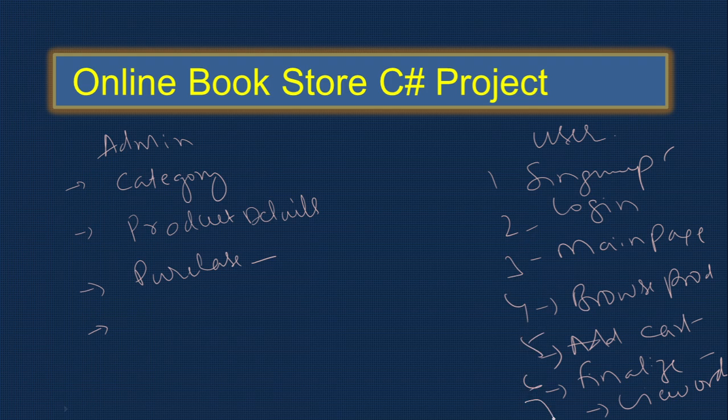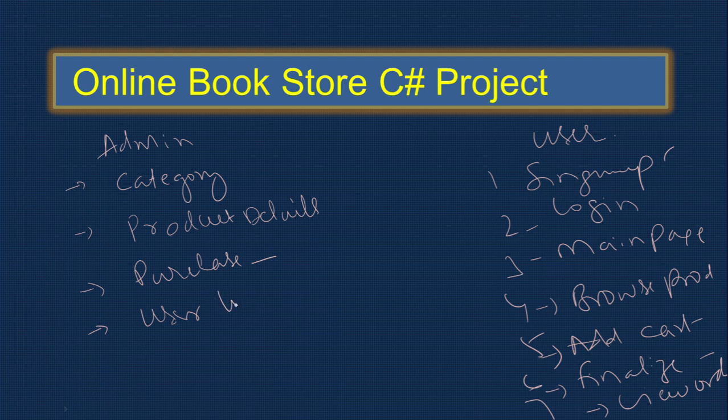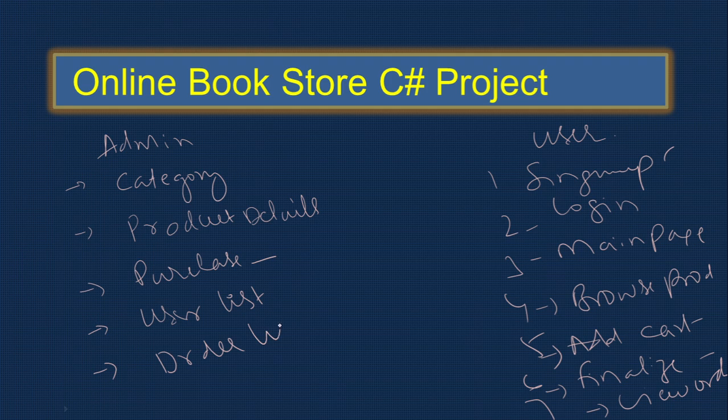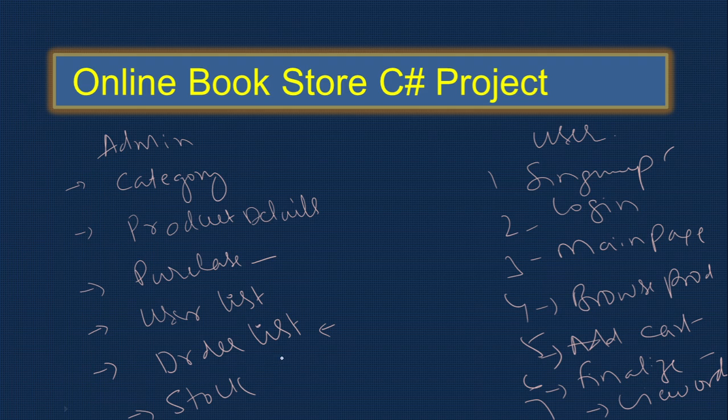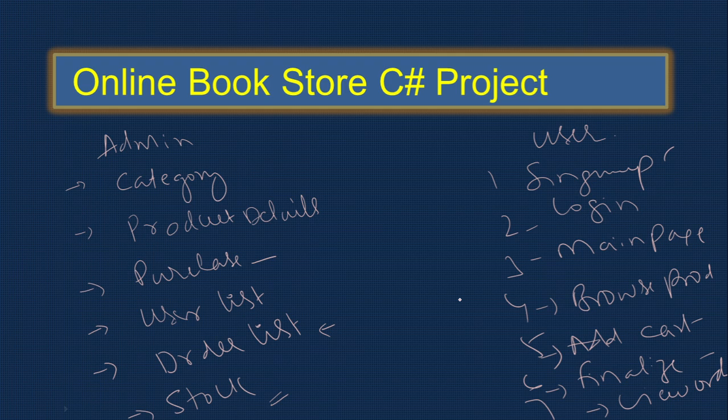For admin, there's a user list showing who the users are and an order list showing what orders were placed. Admin can see what orders are there. We provide a stock option showing available stock, what's sold, and what's left. I'll show the demo in Visual Studio and you'll get more ideas about these options for an online store.